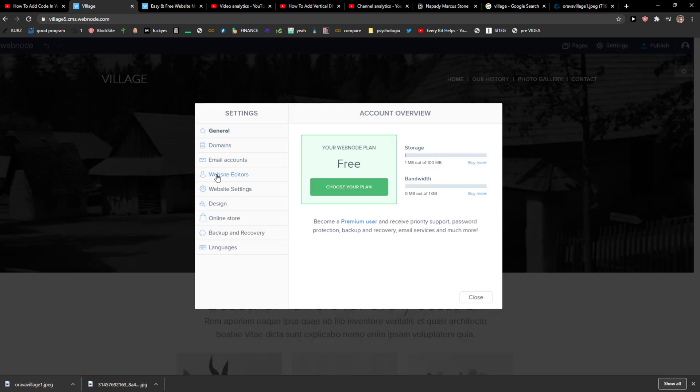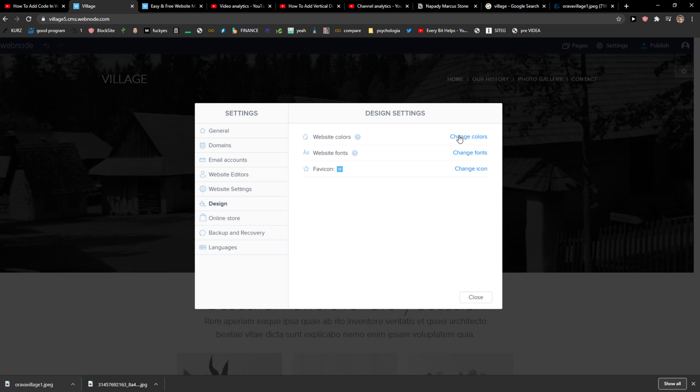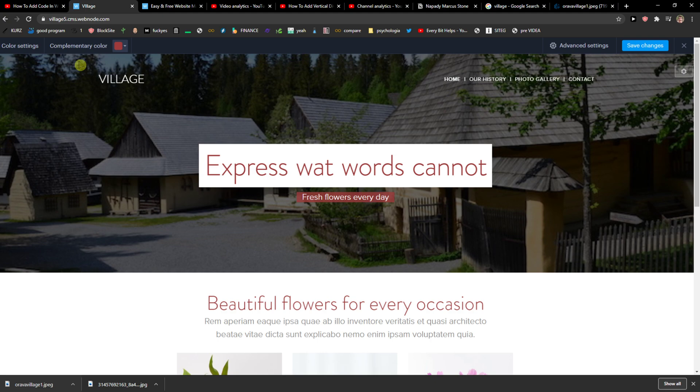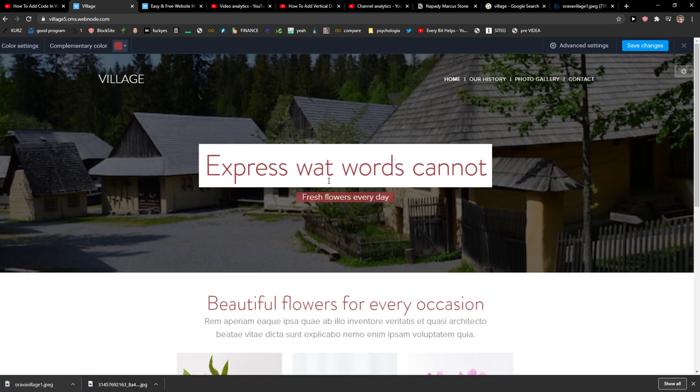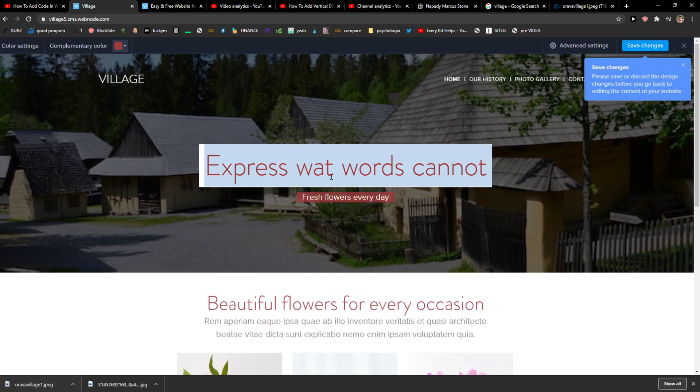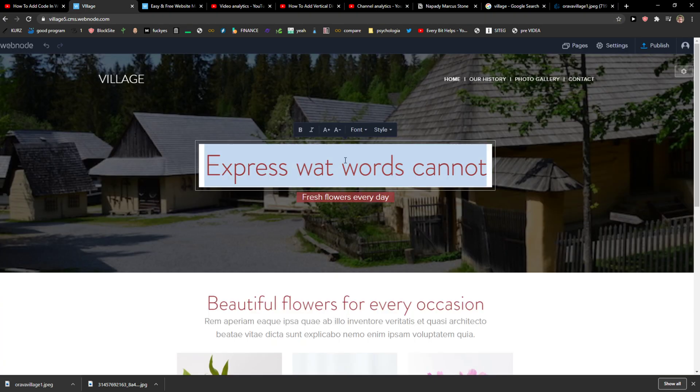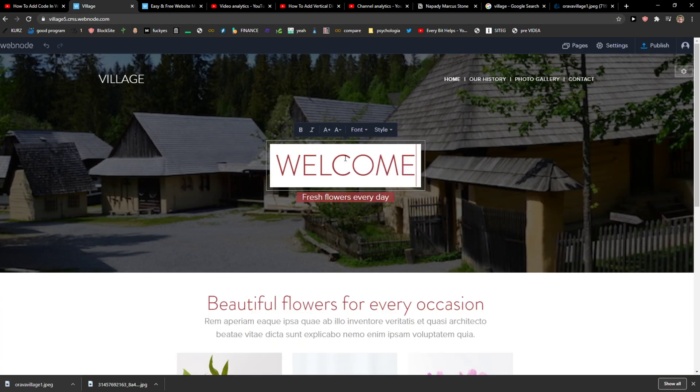But I recommend now going to settings and you're going to see here the design. You can change also the website colors and website fonts if you want to. Okay, I'm going to have a red one. Welcome. Save changes.